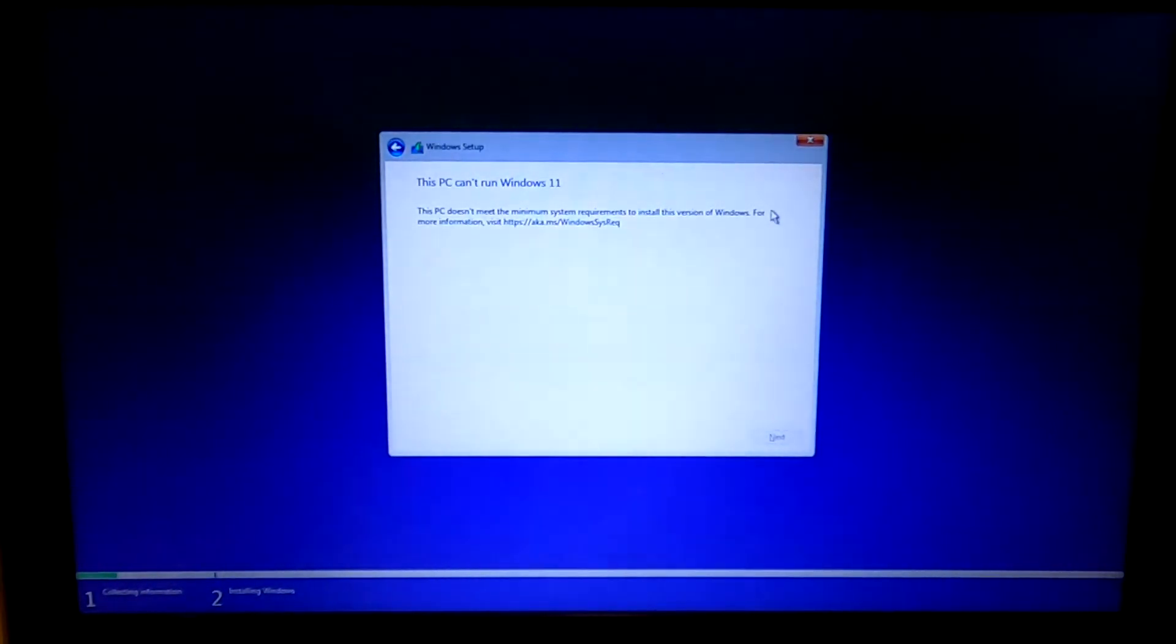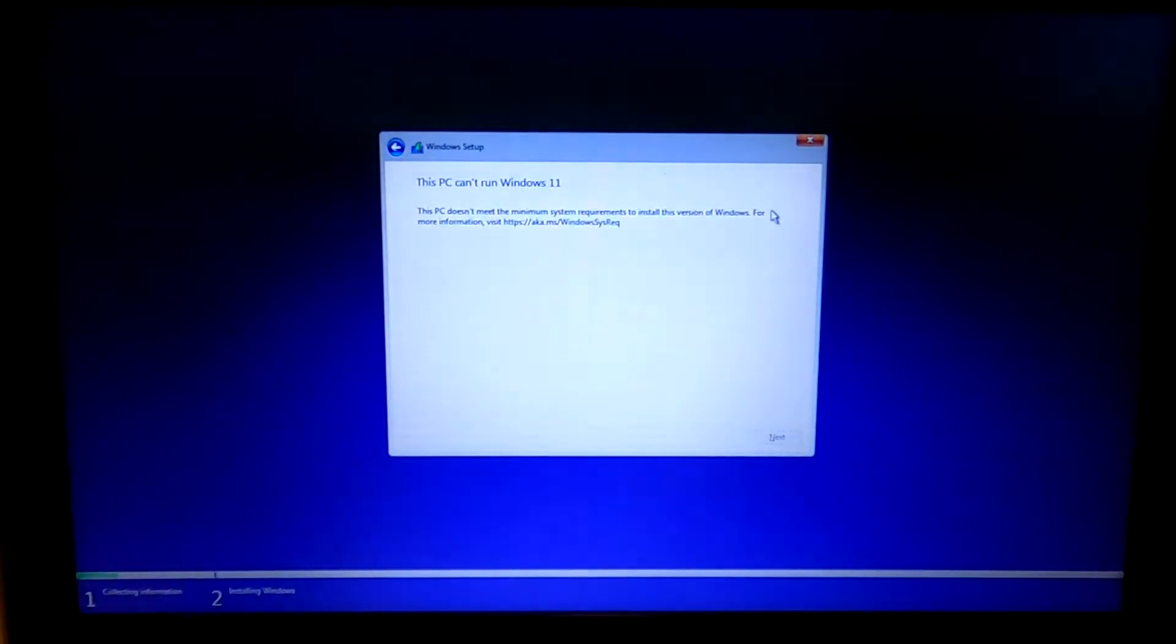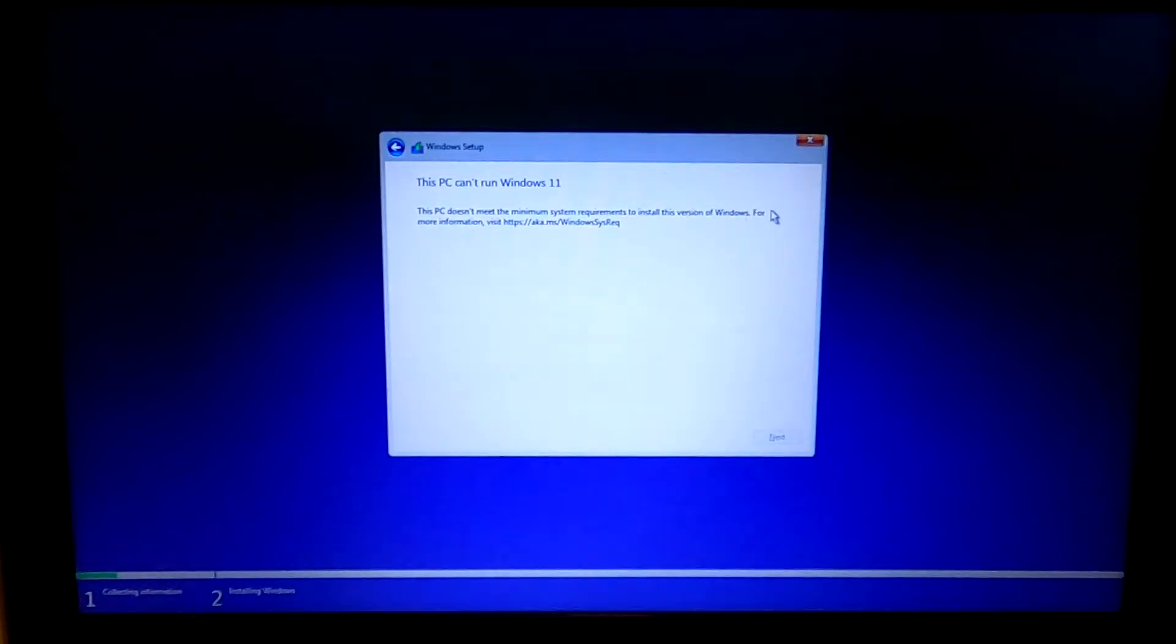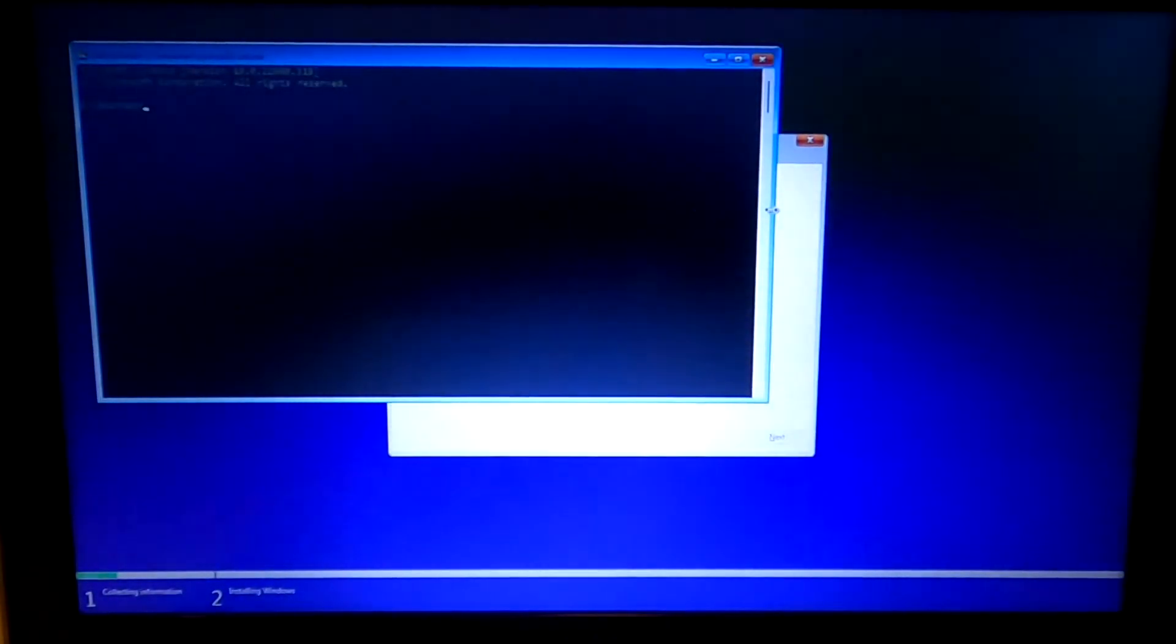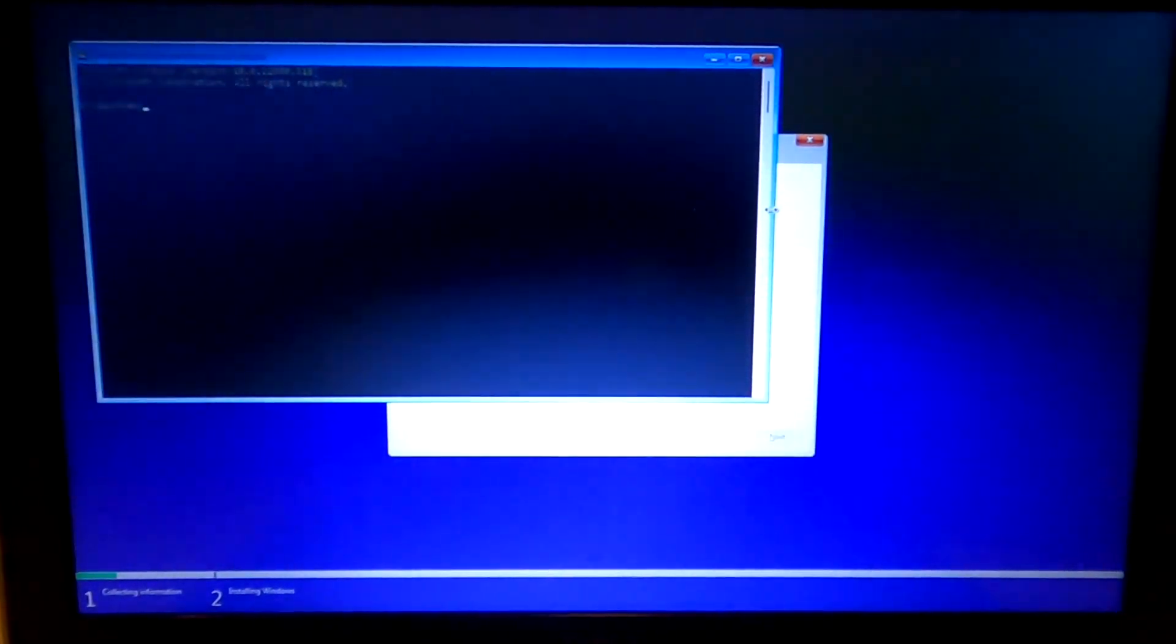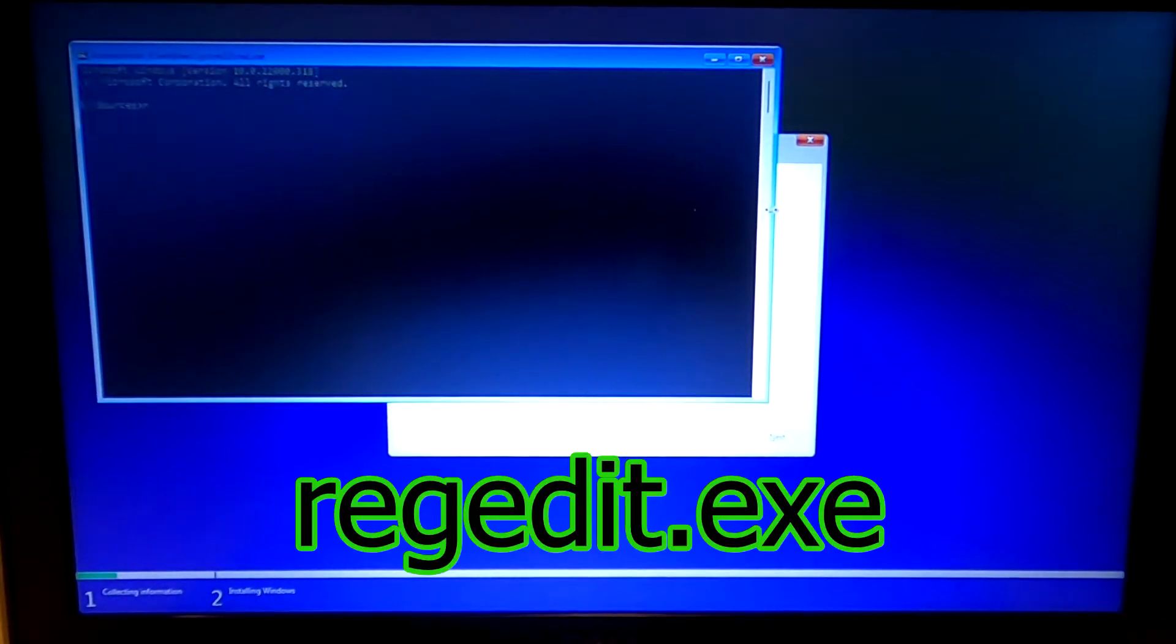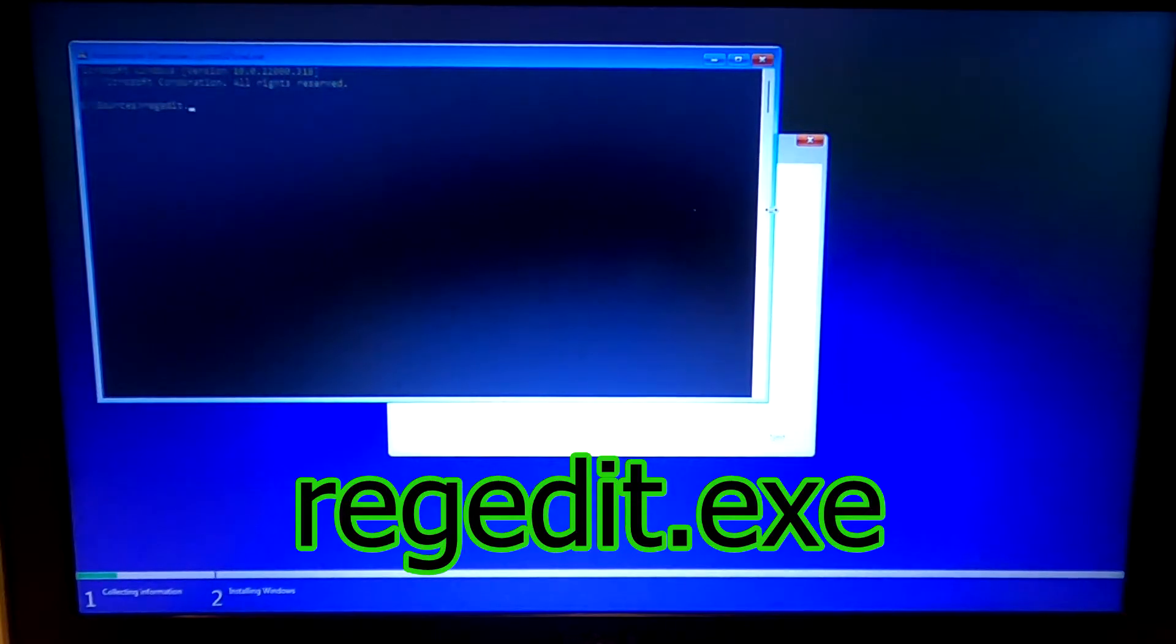Okay so when we're at this window here's how we bypass this. Hit shift F10, get a command prompt, type in REGEDIT.EXE.